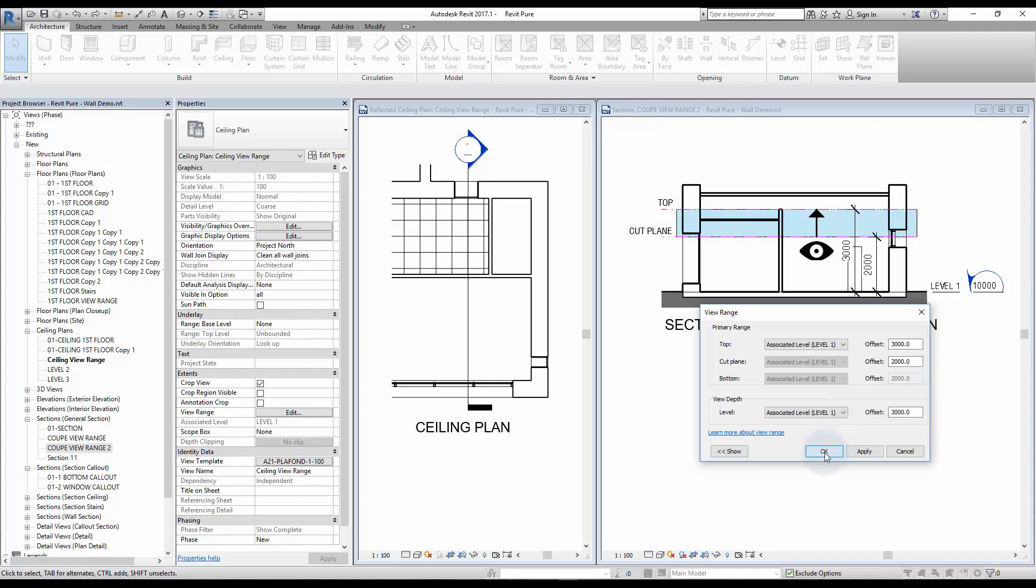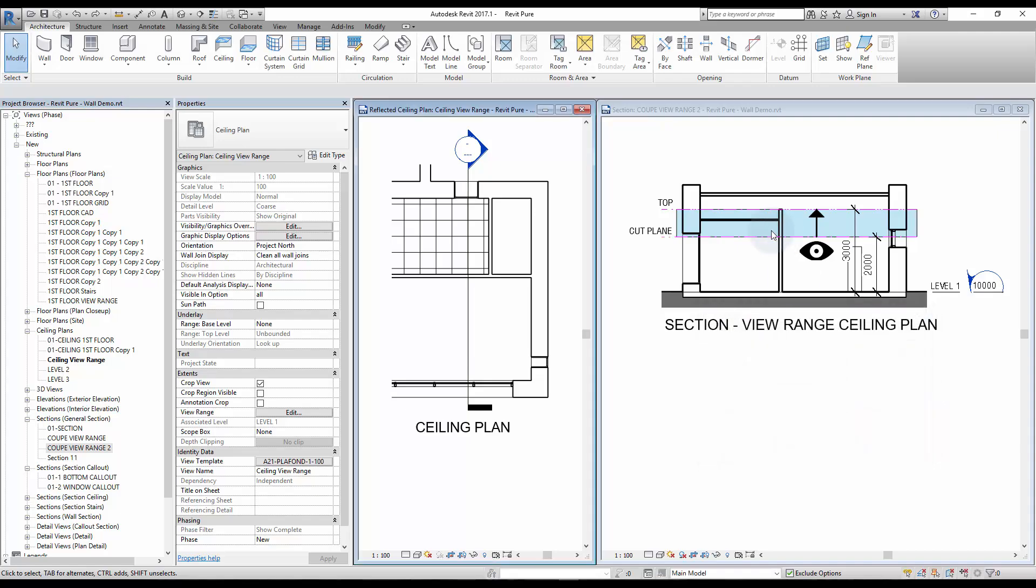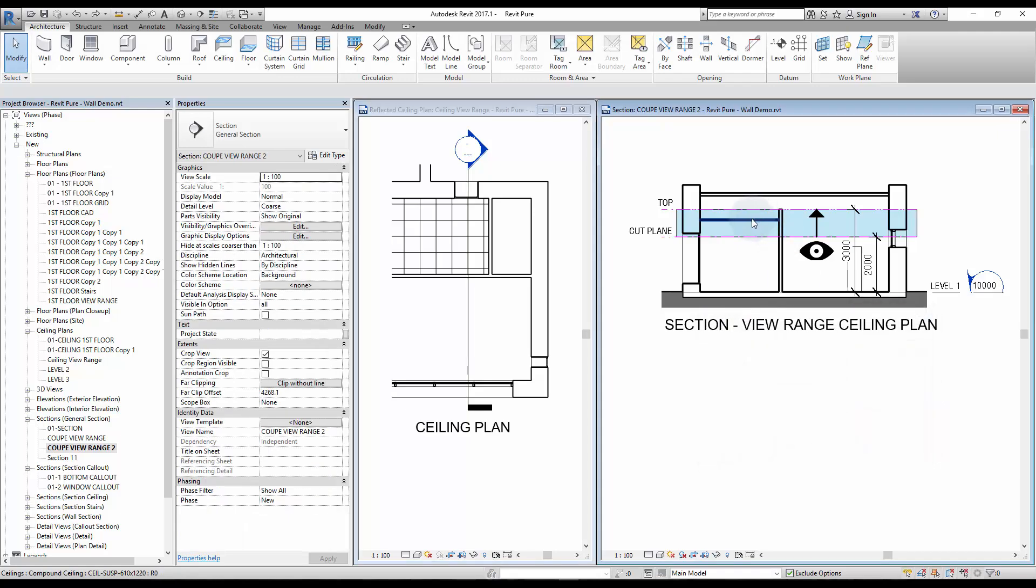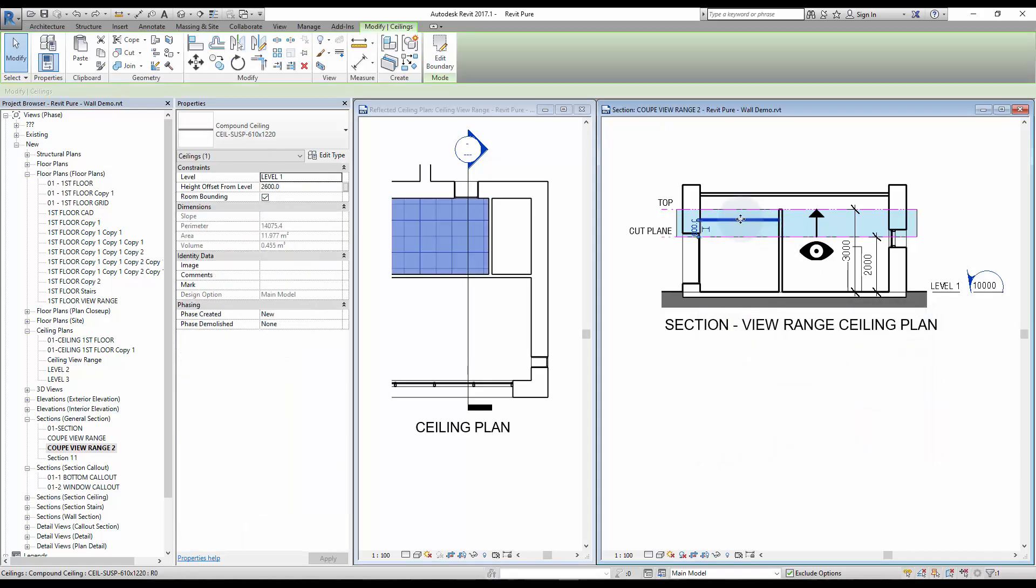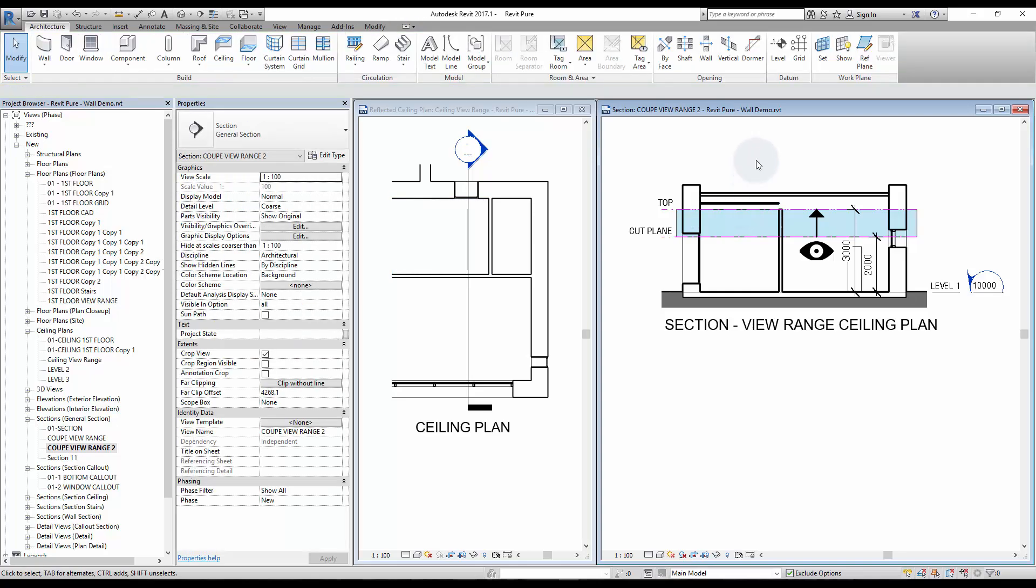As you can see, if we move the ceiling above the visible range, the ceiling disappears from the ceiling plan.